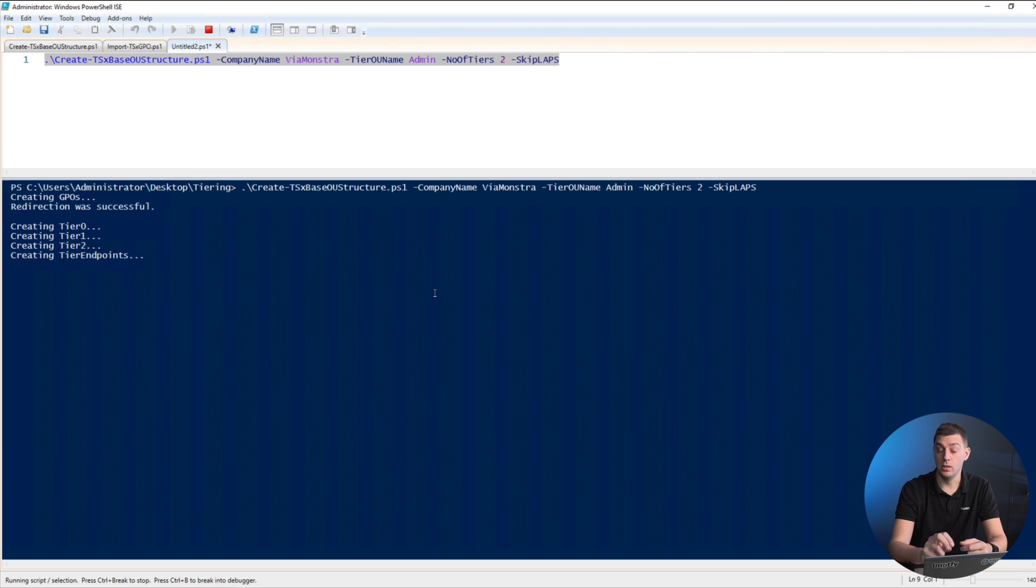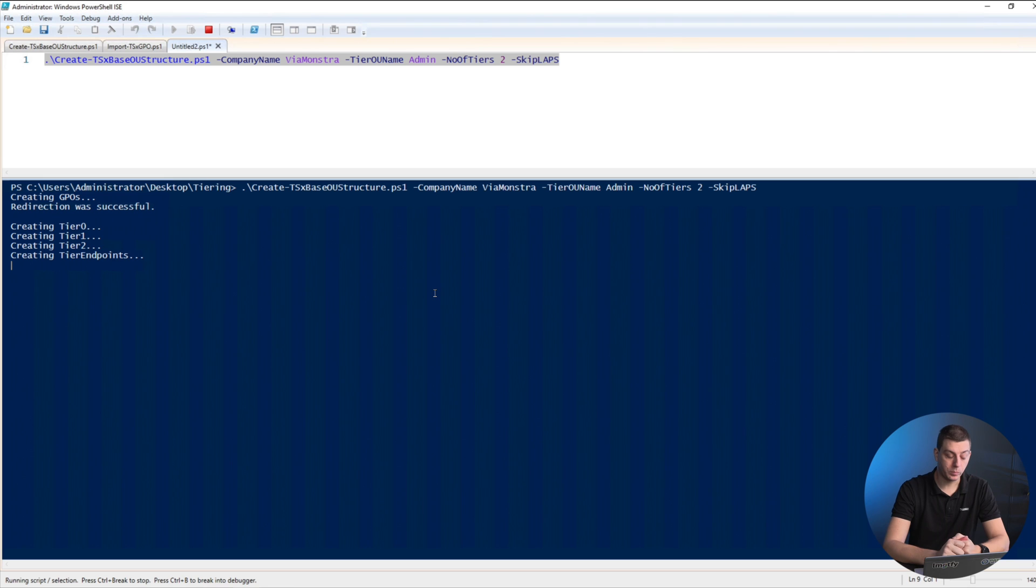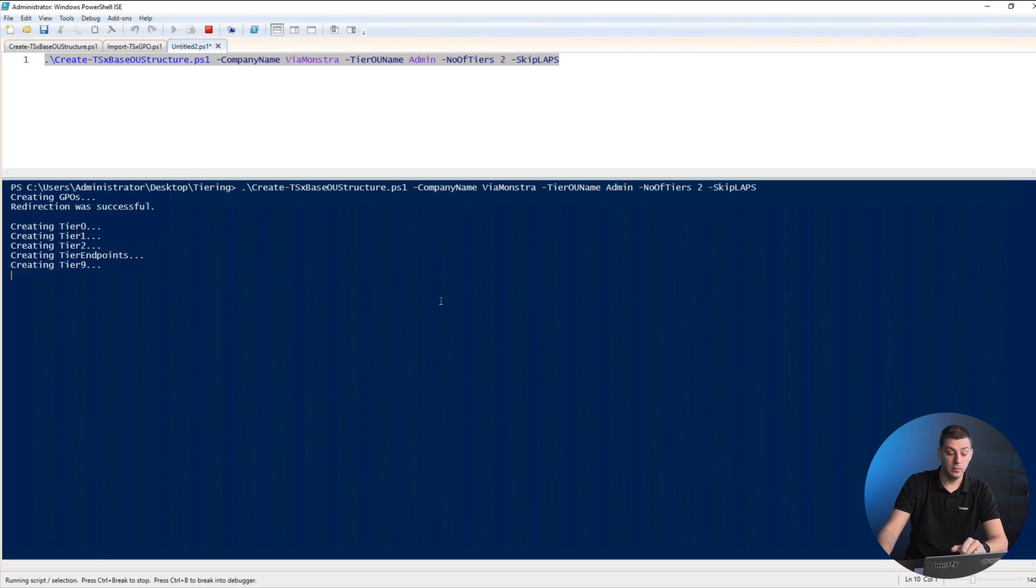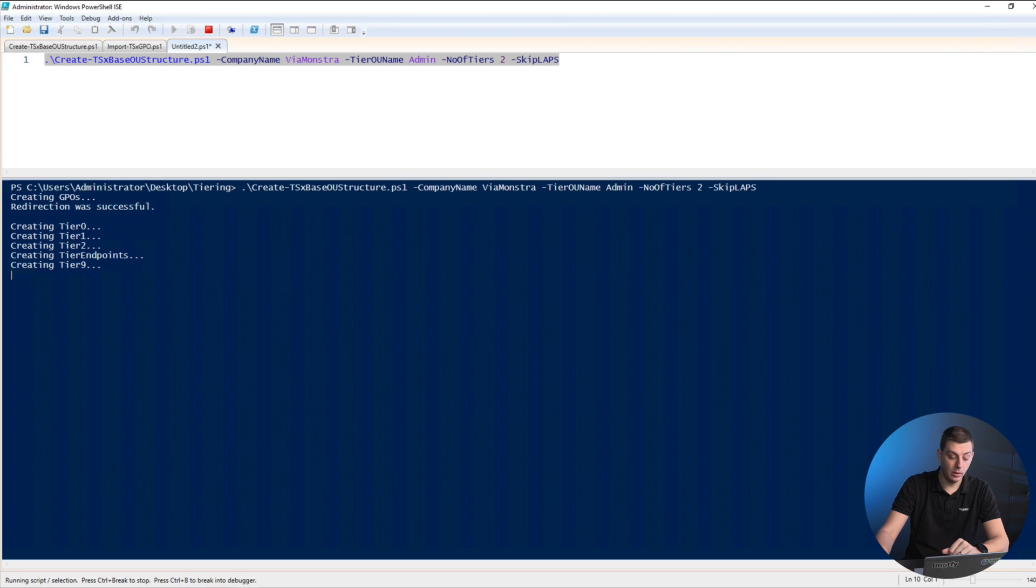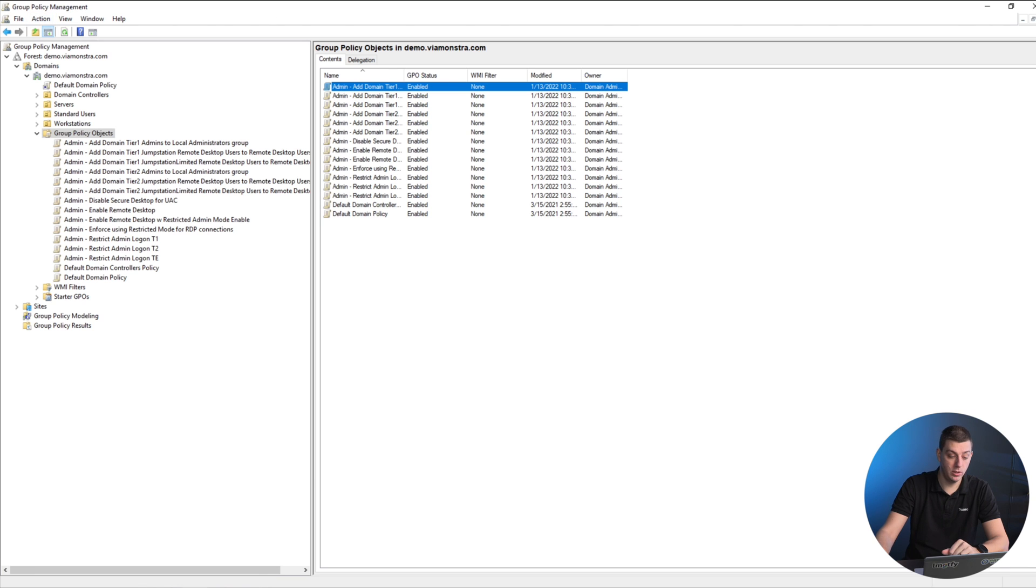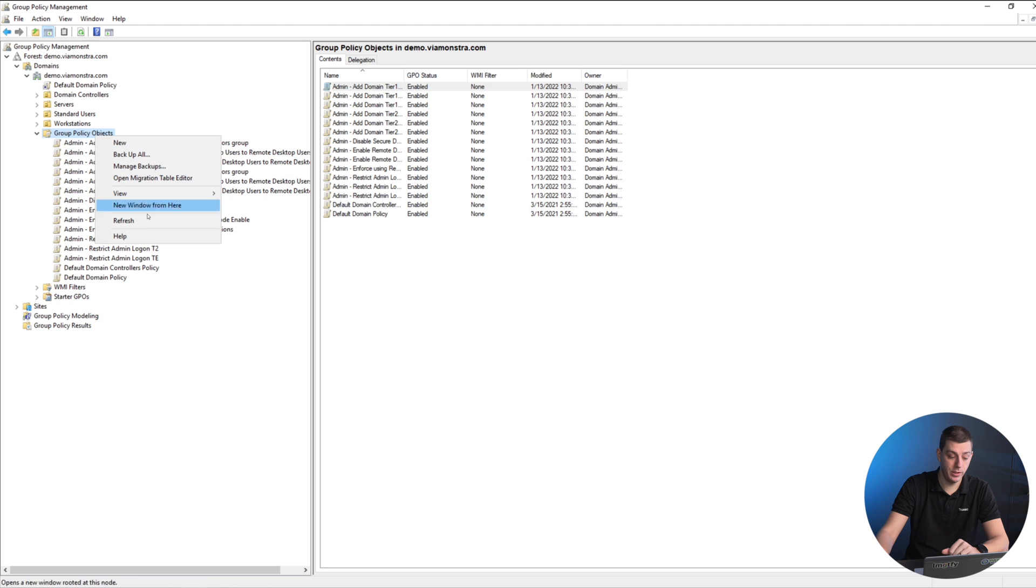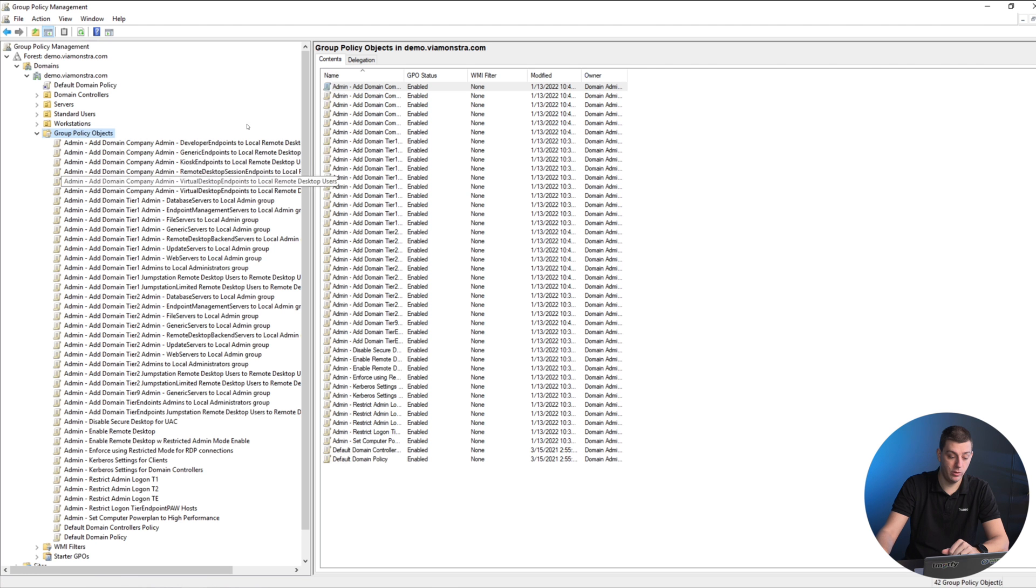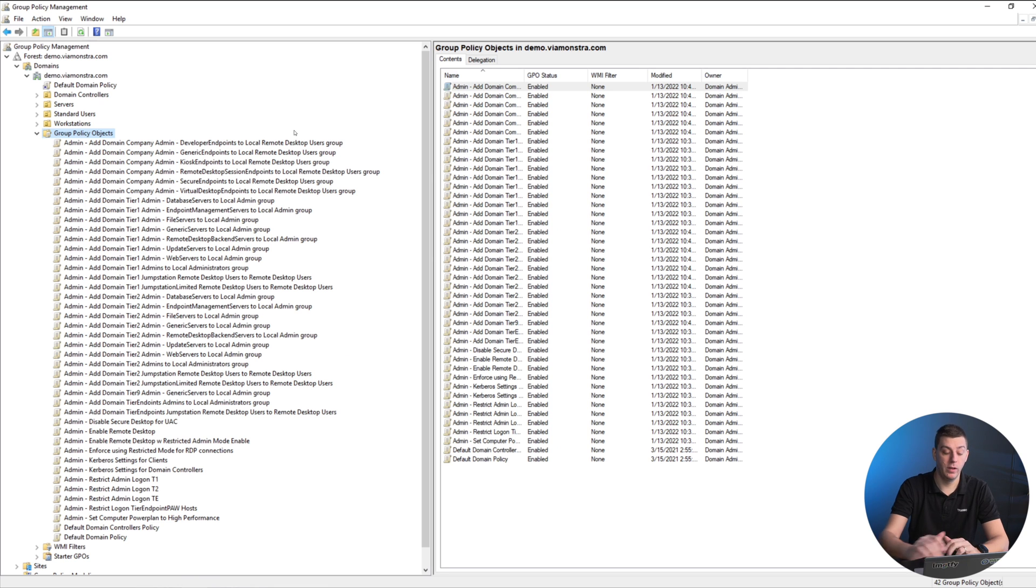This means we can have an OU called computer quarantine or unmanaged devices. We can create policies that define these should become managed. We can also define that when they log in, they should be greeted with a pop-up message saying your device is incorrectly configured for this domain. The script created the GPOs, so while it's building my tiers, we'll have a look at some of the group policies it created.